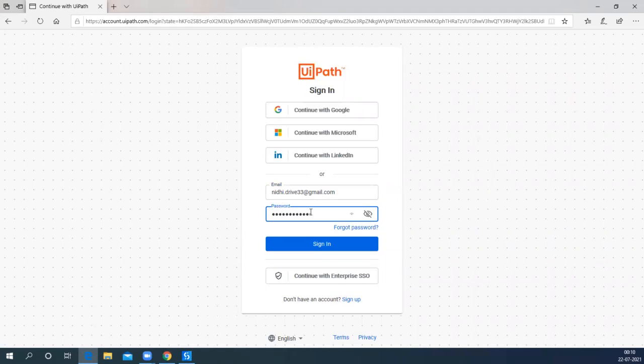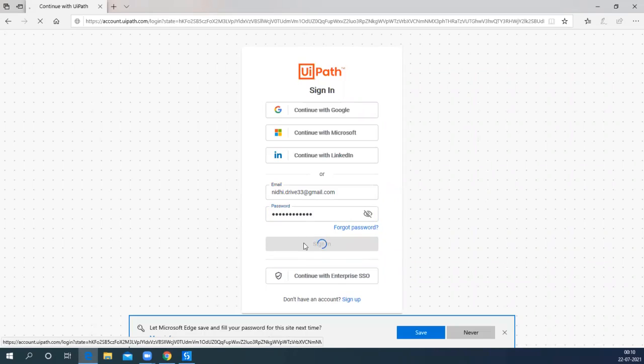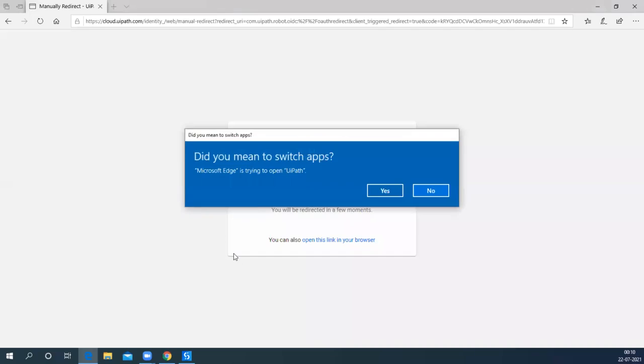Enter the same password and when you click on the Sign In button, it will connect your UiPath Studio with the Automation Cloud.